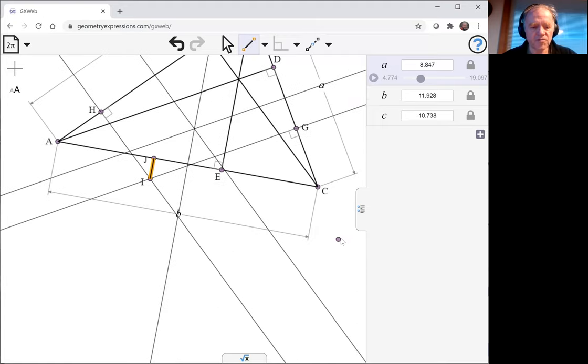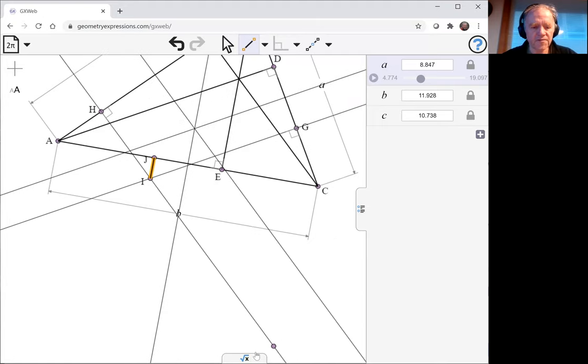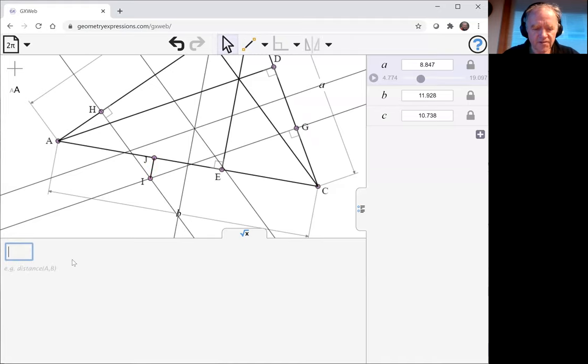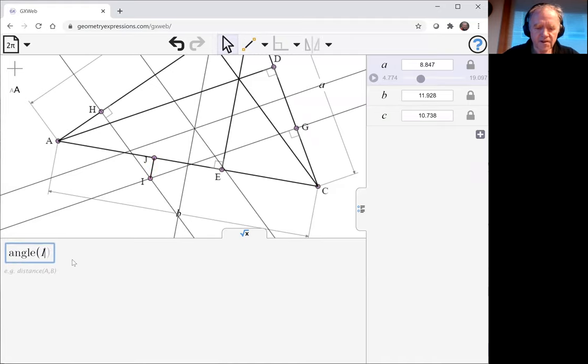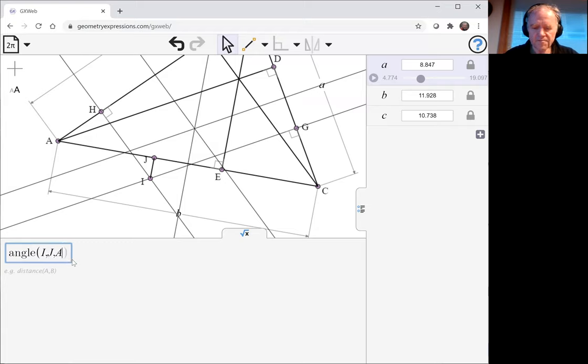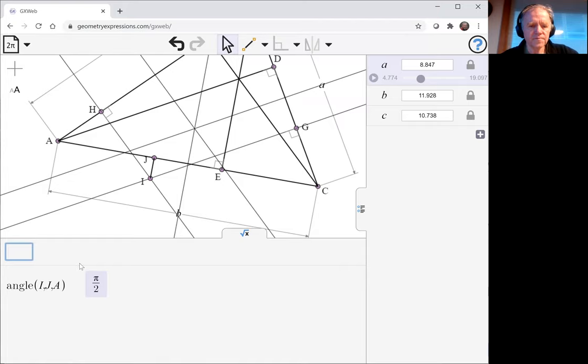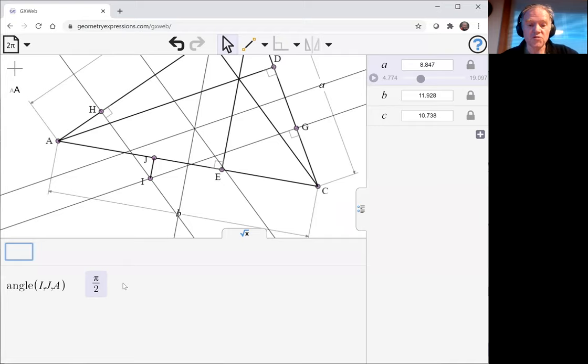By asking the angle IJA, we see that's equal to 90 degrees, which is what we were wanting.